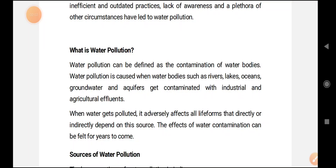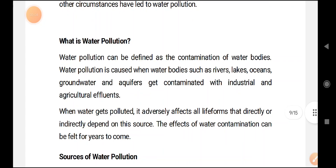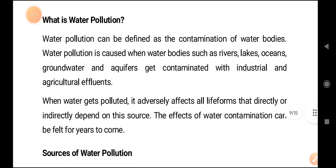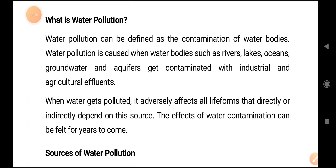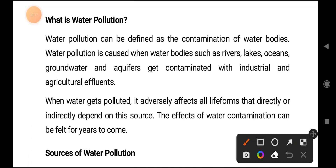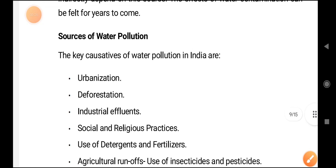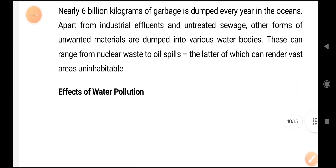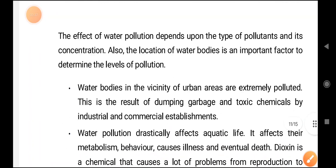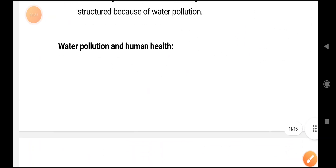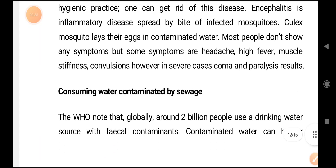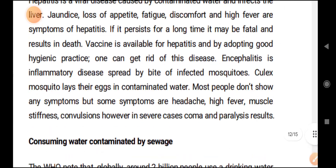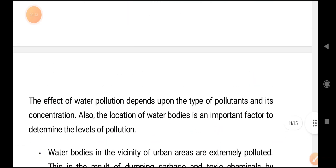Namaste to all dear warriors. Here I am with a new video relating to water pollution. In this video we are going to discuss Unit 2 of Environmental Studies. The topic is relating to water pollution — sources of water pollution, the effects of water pollution, as well as measures to control water pollution.